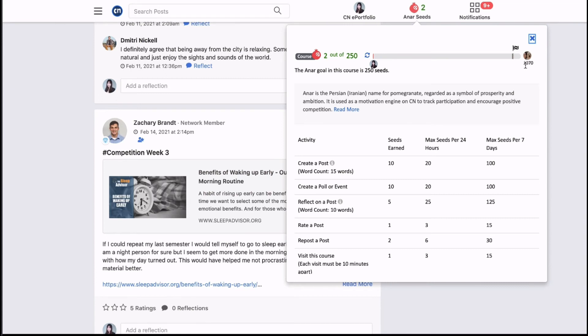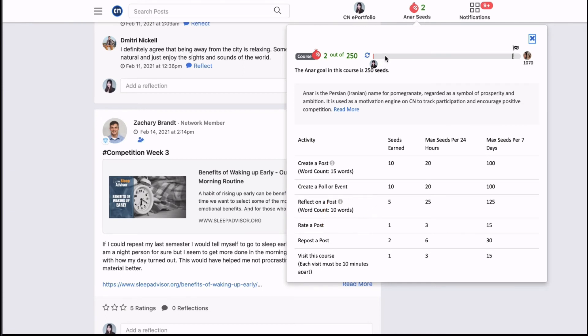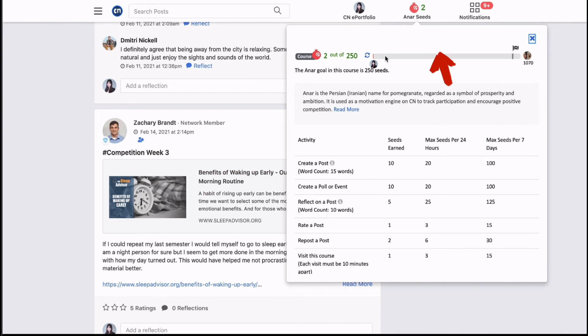Please note that your course instructor may have set up a minimum award requirement for earning ANR seeds from creating posts and reflections. There is also a seed cap for every 24 hours and seven days. Use the ANR seeds progress bar to check your seeds and stay on track in your course.